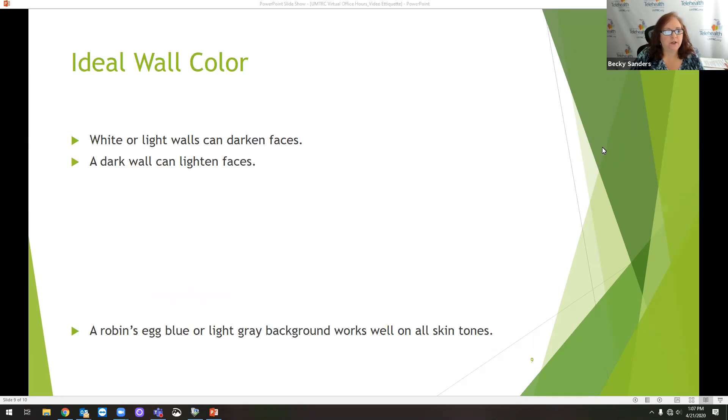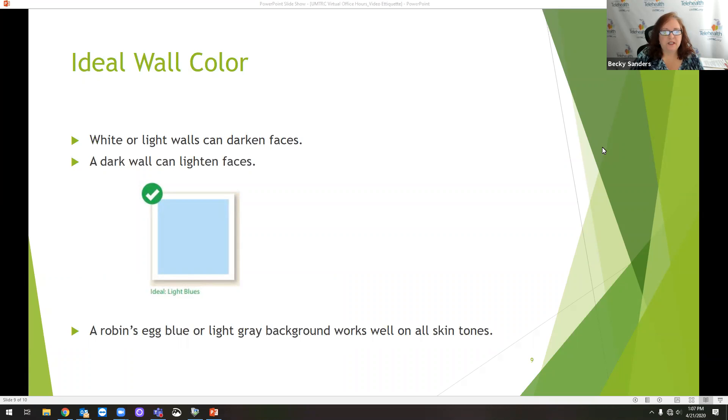Wall colors. Light walls can accent most skin tones. So the two colors that we recommend are light blues or light grays.